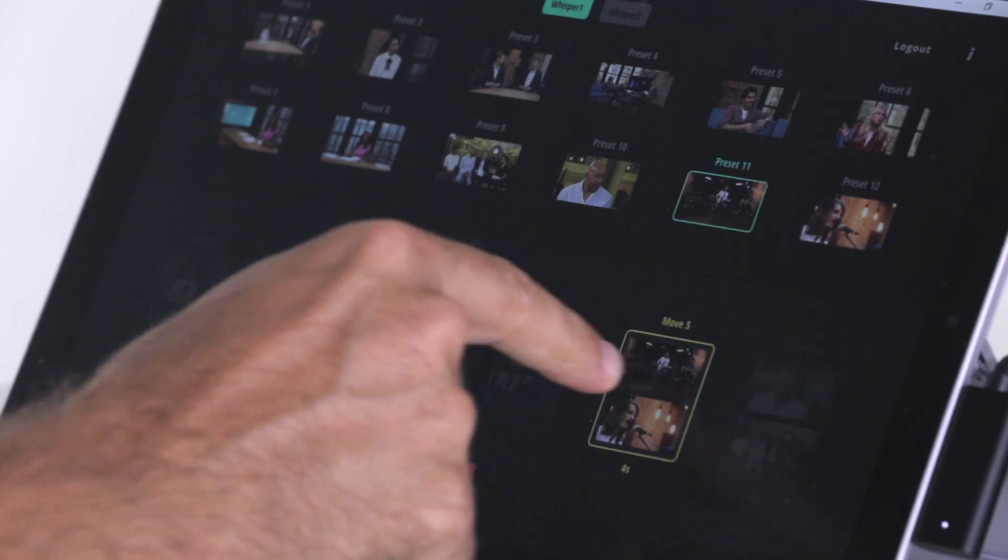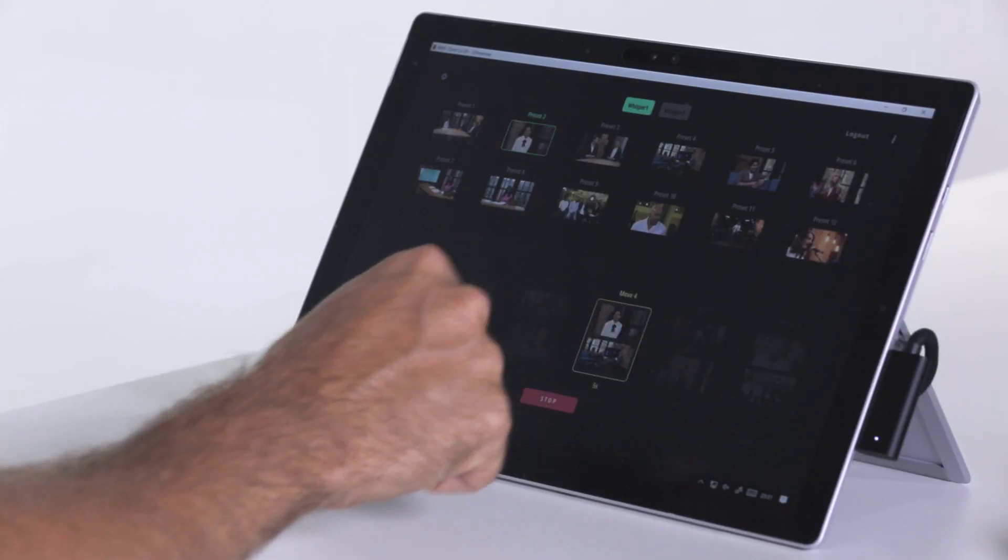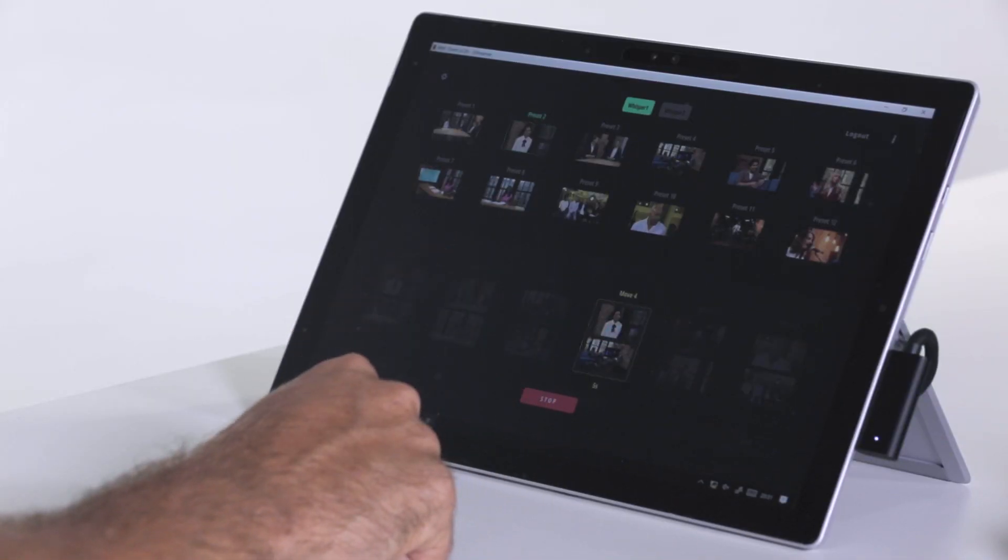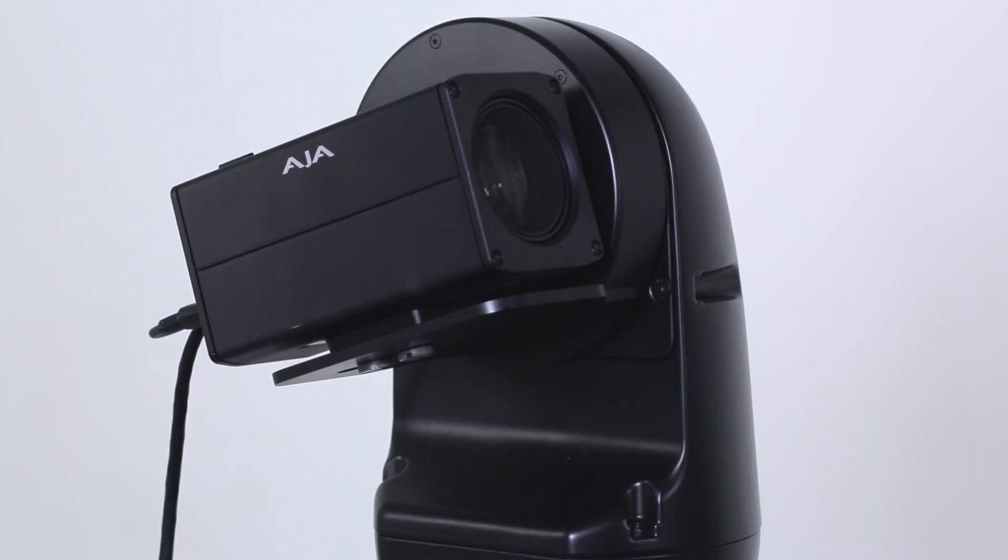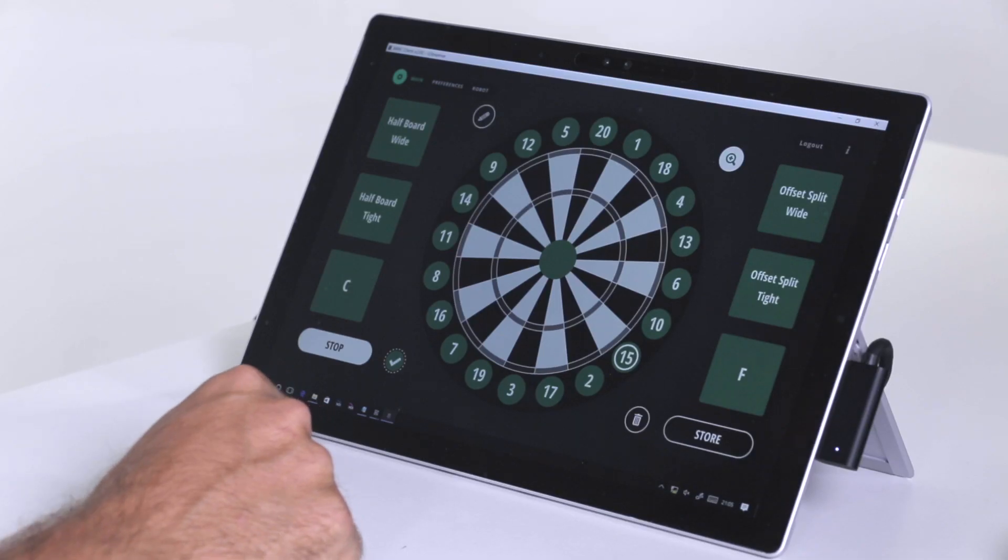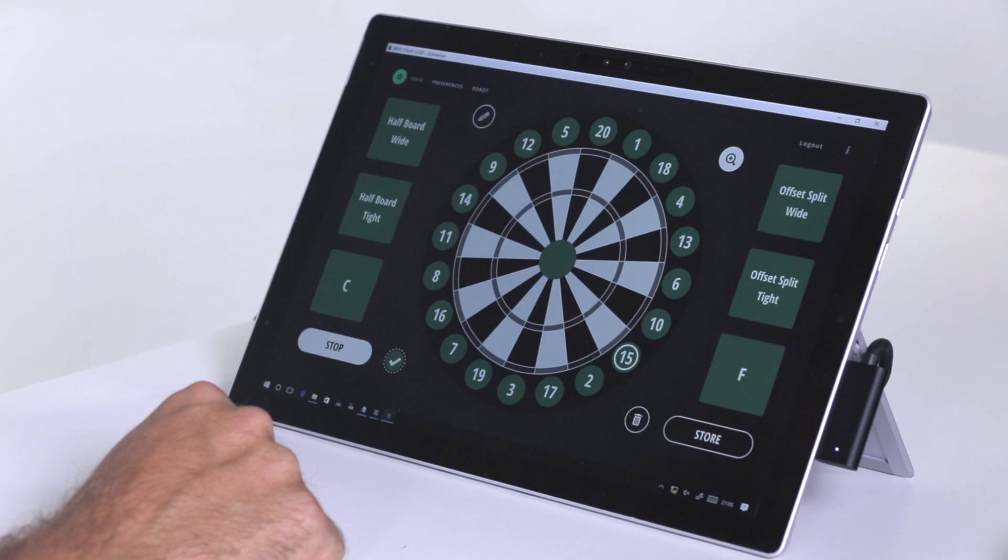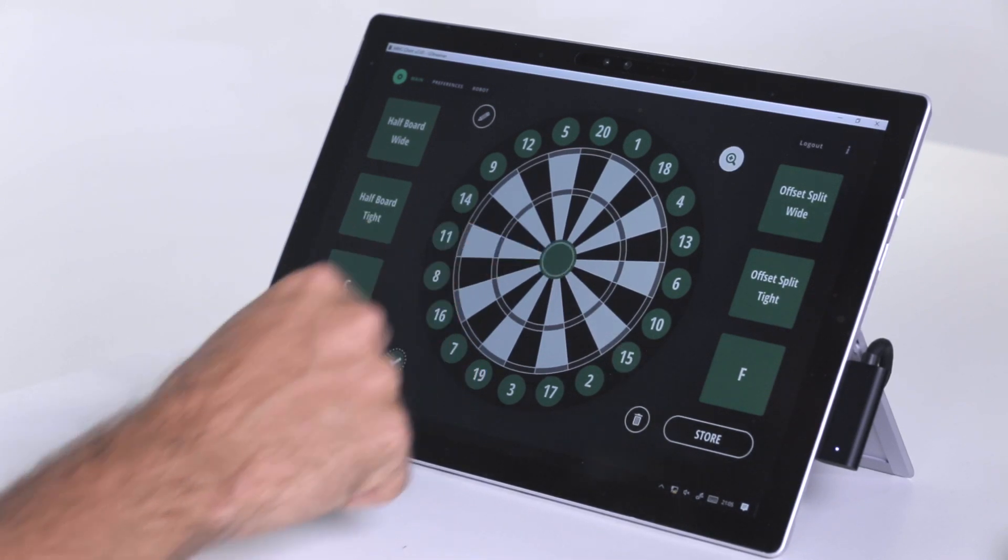If you require a different speed between two different presets, this can easily be achieved within the software. The Darts skin shows just how customizable the MHC can be.